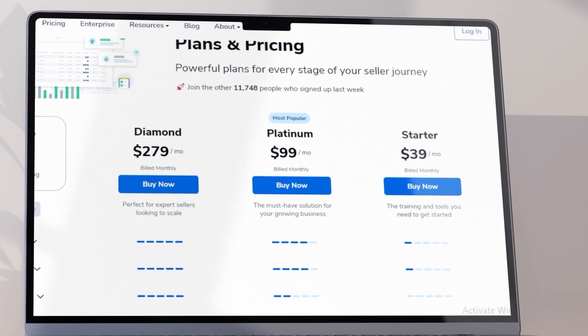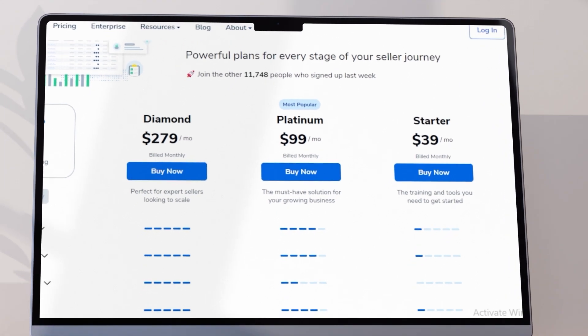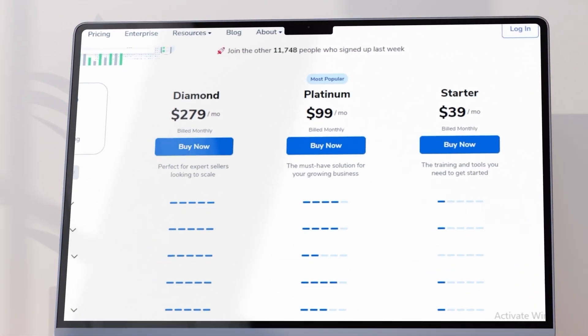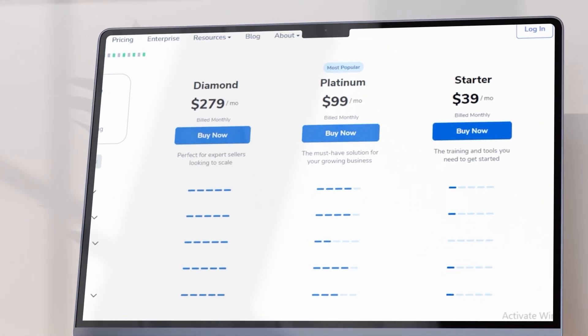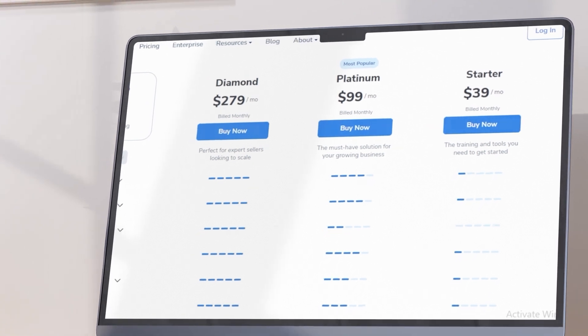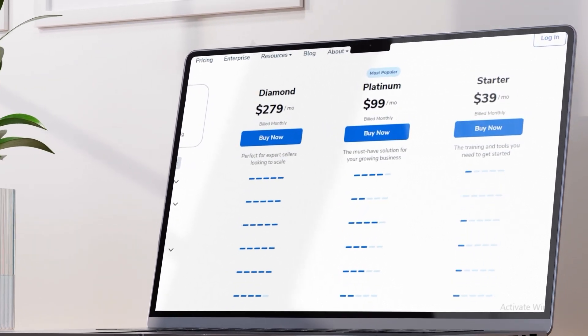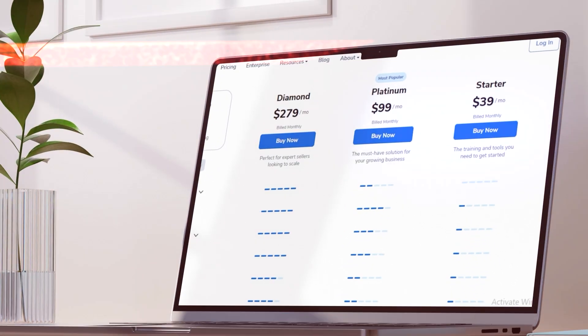The starter plan for Helium 10 is $39 per month. They have a platinum plan after that for $99 a month, and their diamond plan — their top plan — is $279 per month.